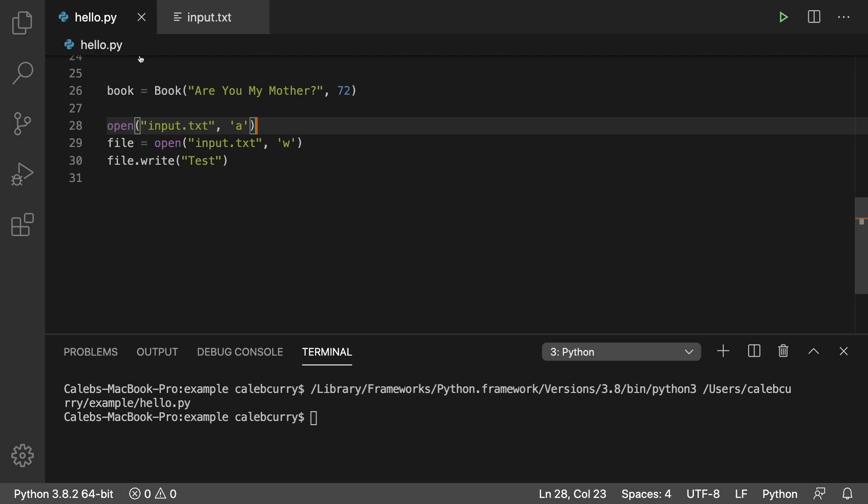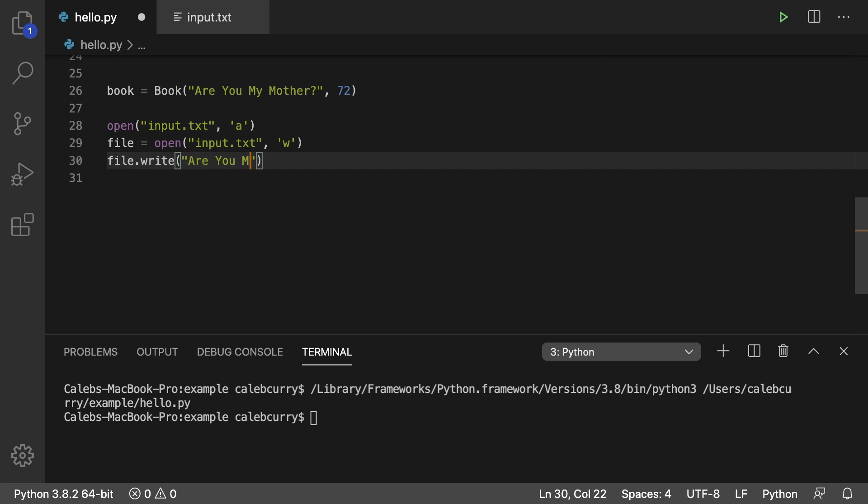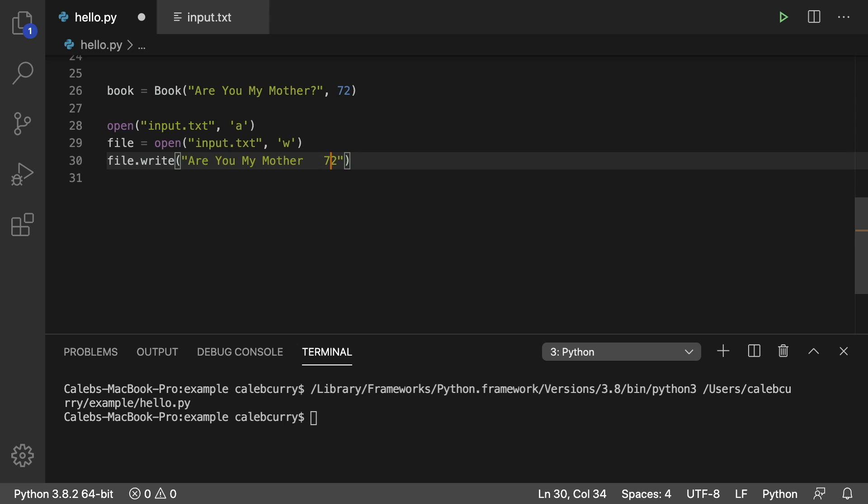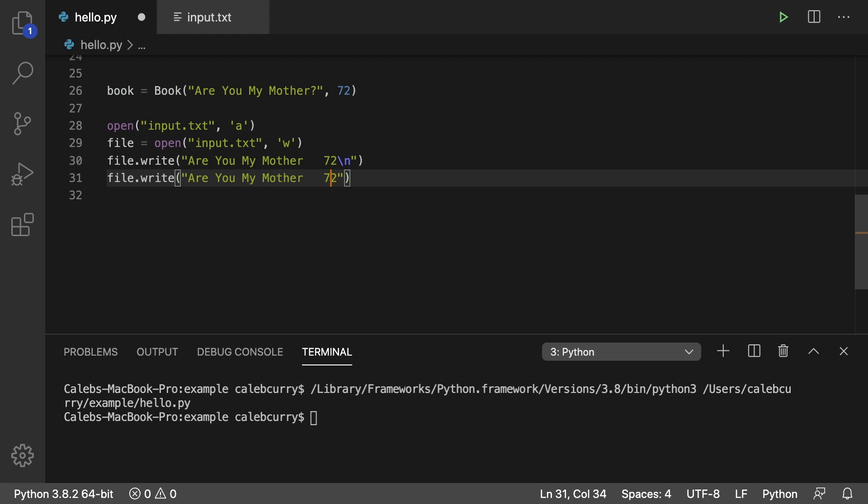So we'll get rid of this here. And instead of just typing it out, we're actually going to do it in this write. So 'Are You My Mother?' Backslash t 72. I think you could actually just use a tab if you wanted, like so. End that with a new line. And then you could put the next book here, or if you just like to keep your code a little bit cleaner, you could write another one. It's going to be the last one. So I'm not going to put that new line in here.